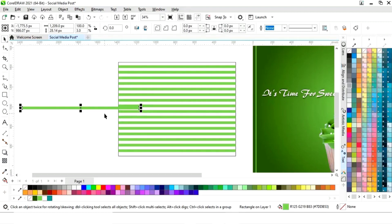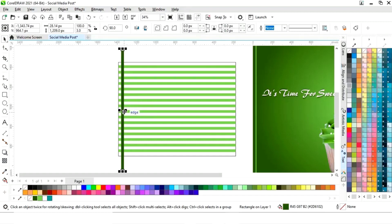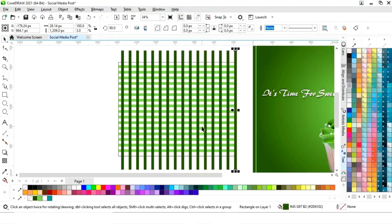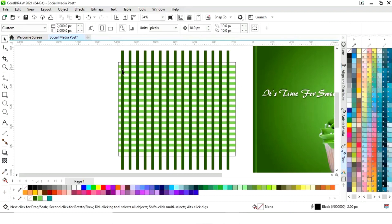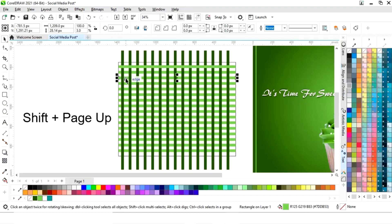We will select this line and rotate it 90 degrees. We'll change the color and place the line accordingly. Again we'll make more copies using Control R. Now we will select the first line and press Shift Page Up, leave one line, select the next line, and do Shift Page Up again.